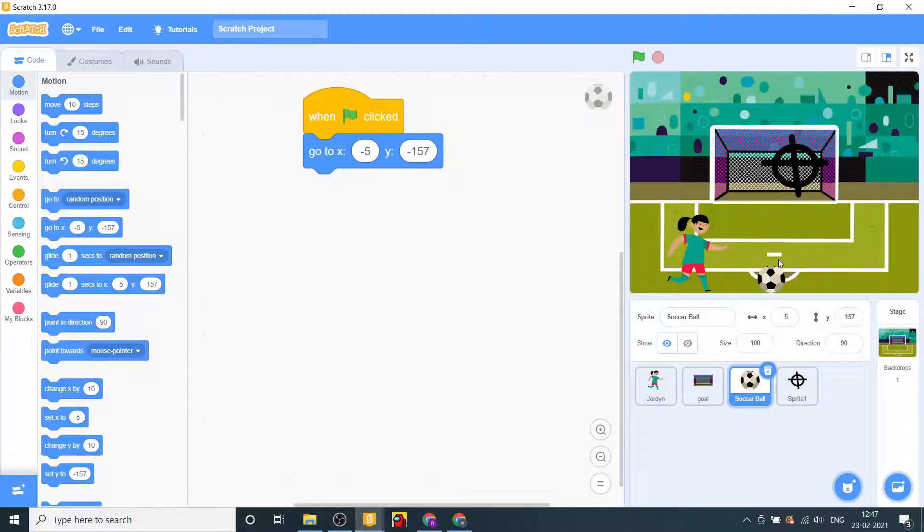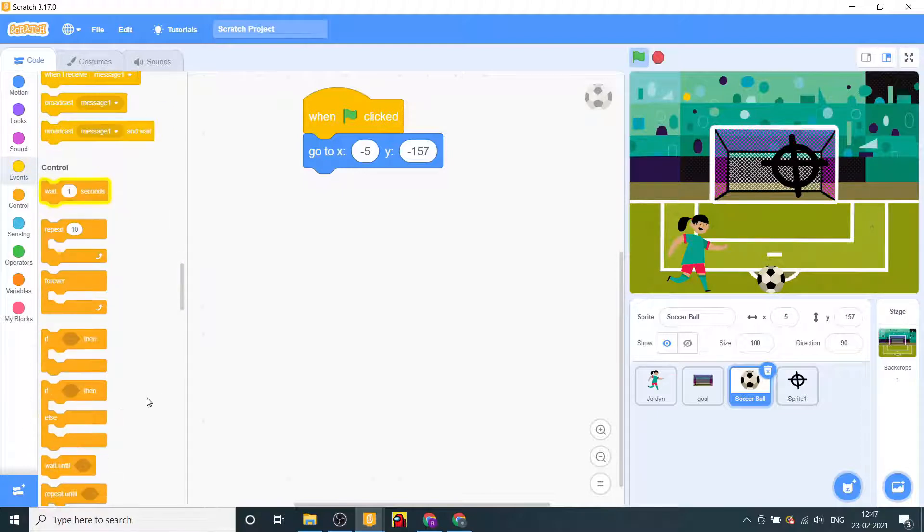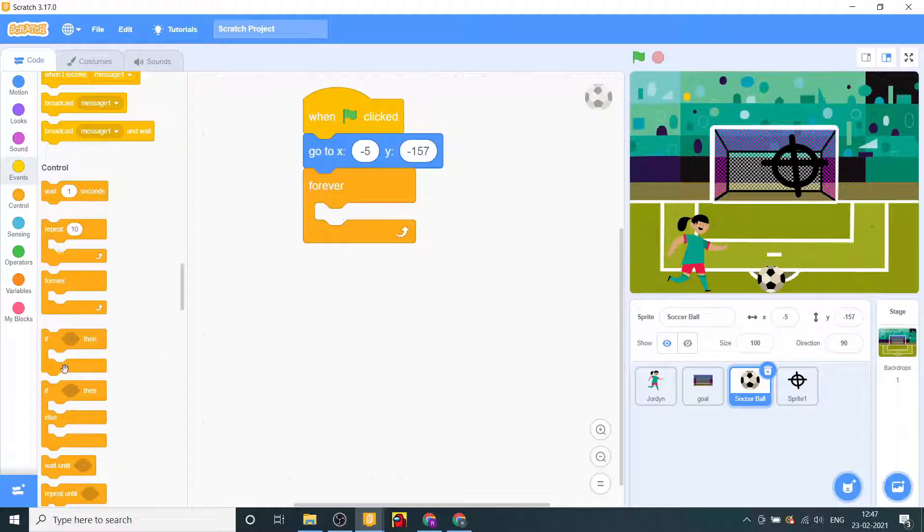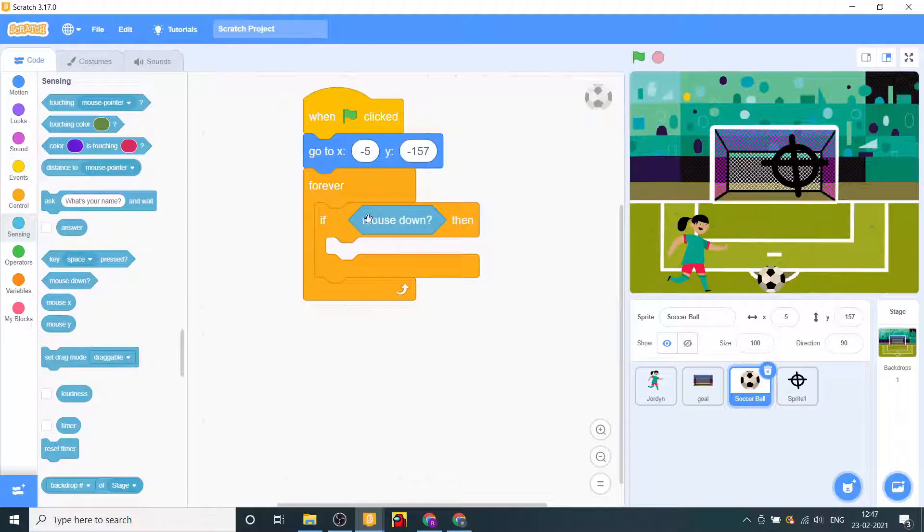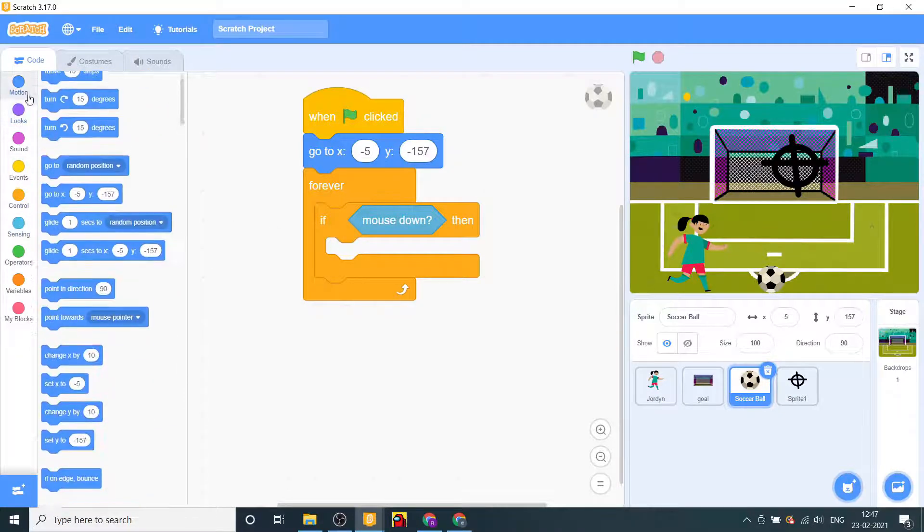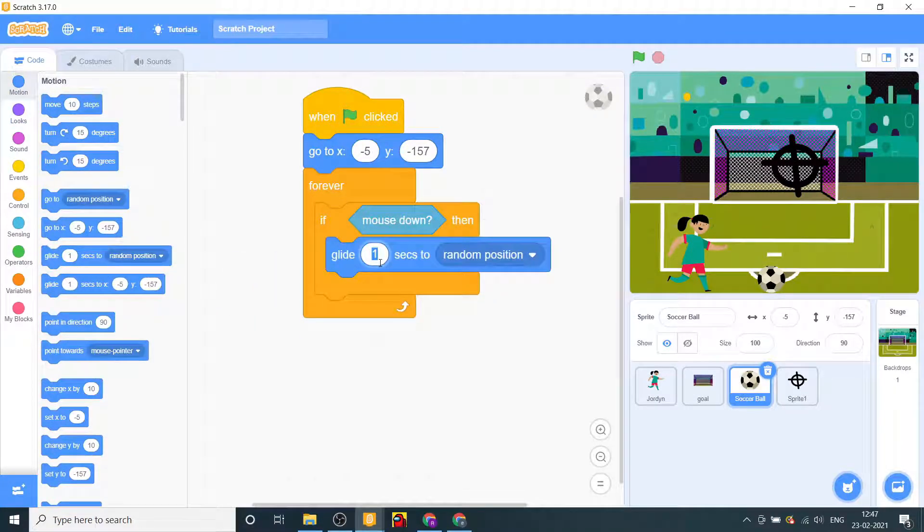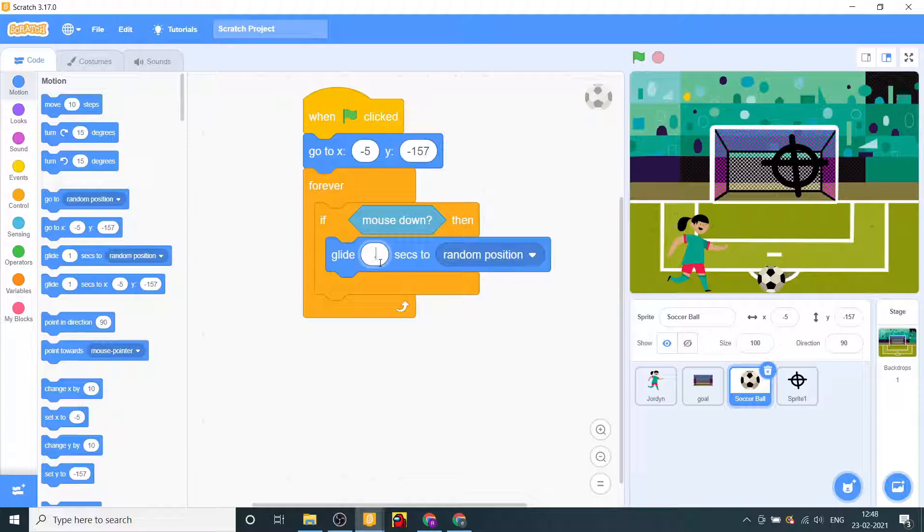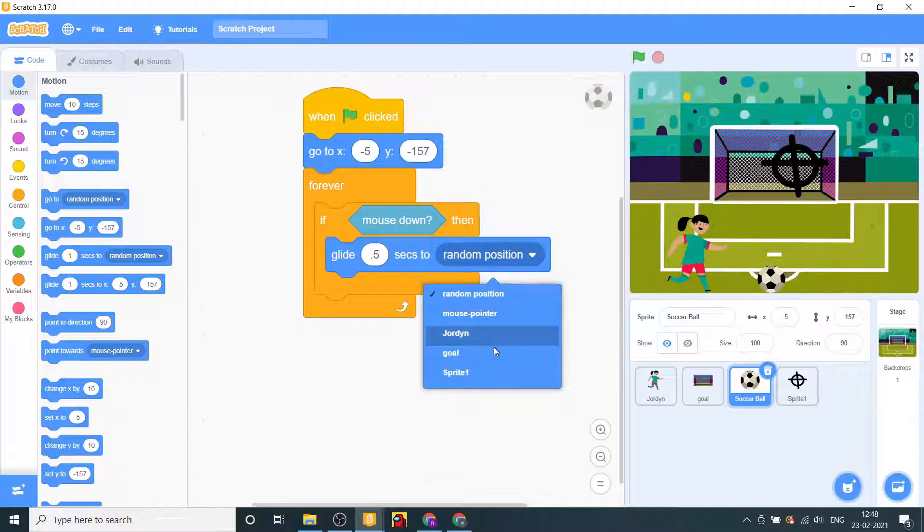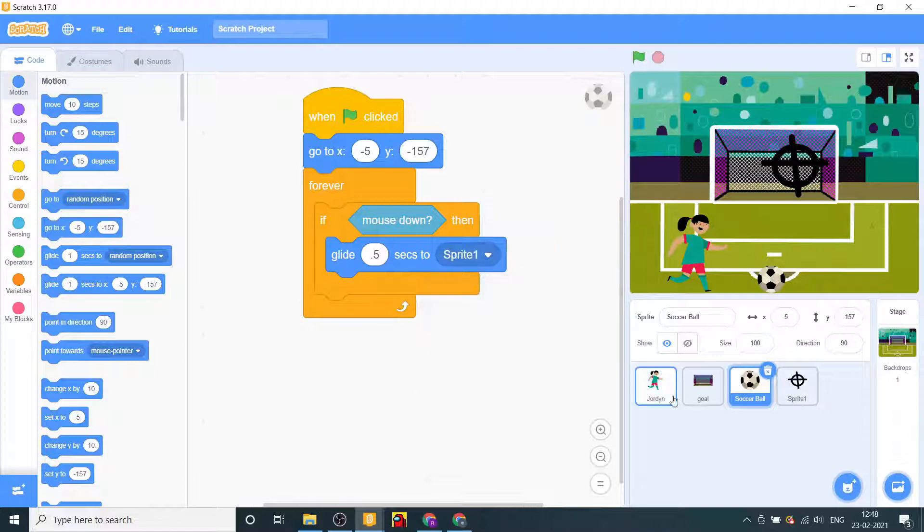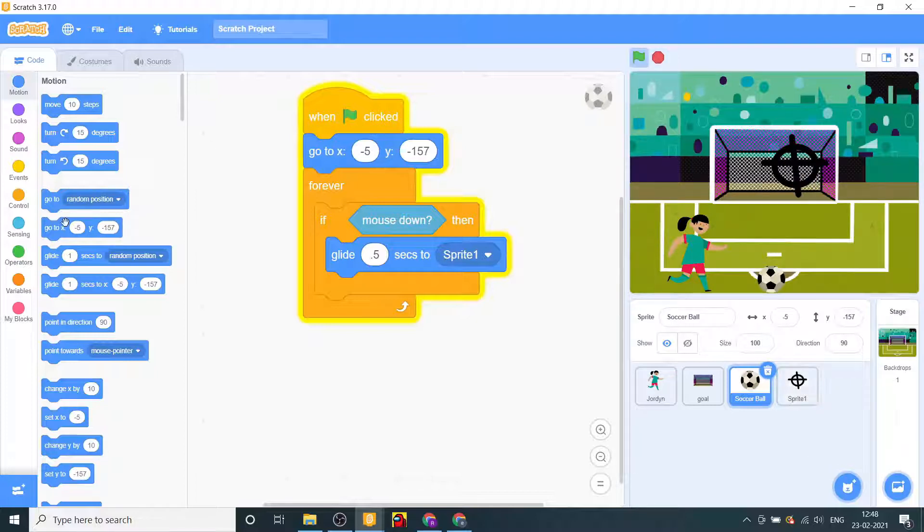We'll go to code and code this ball first. We'll say first go to this place, zoom in a bit, go to x this place and y this. We'll say when, then we'll say forever if mouse down then glide point, let's say 0.5 seconds to sprite one. Okay so that's fine.